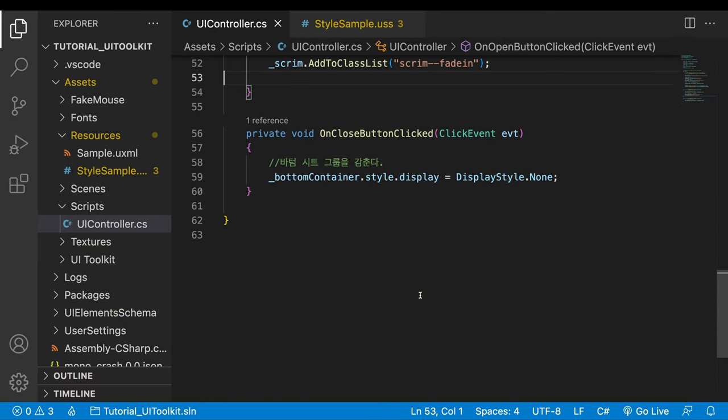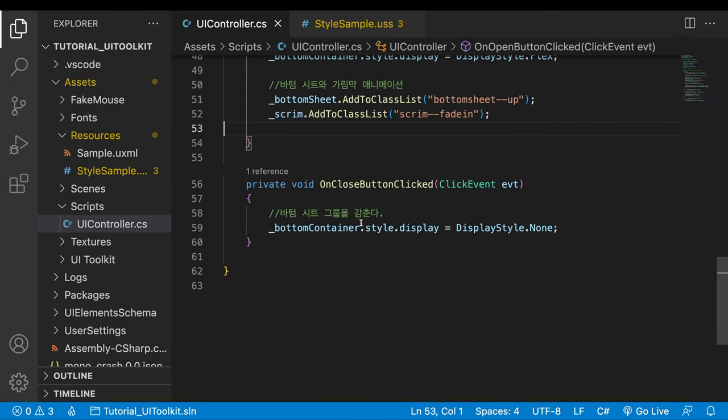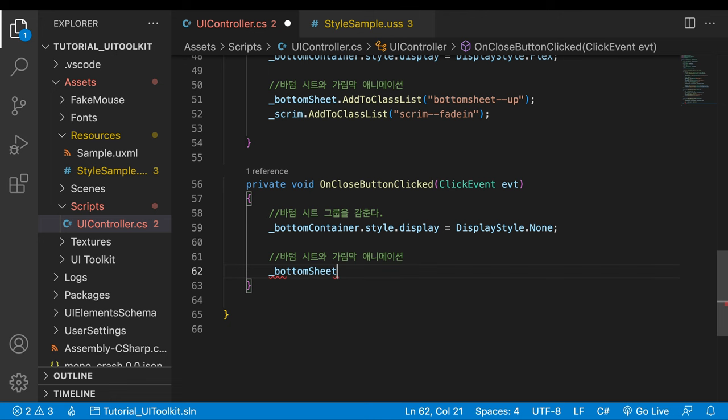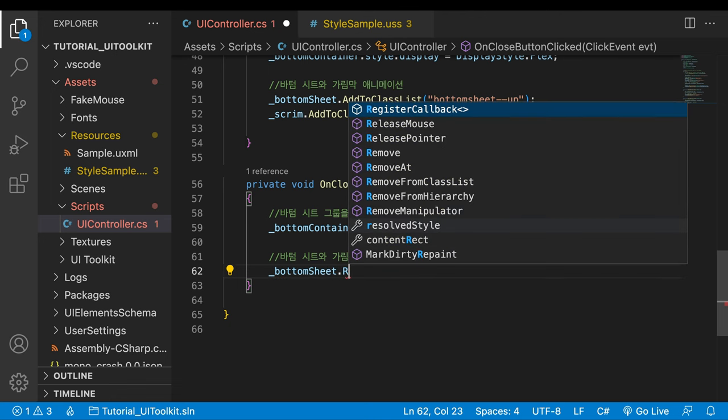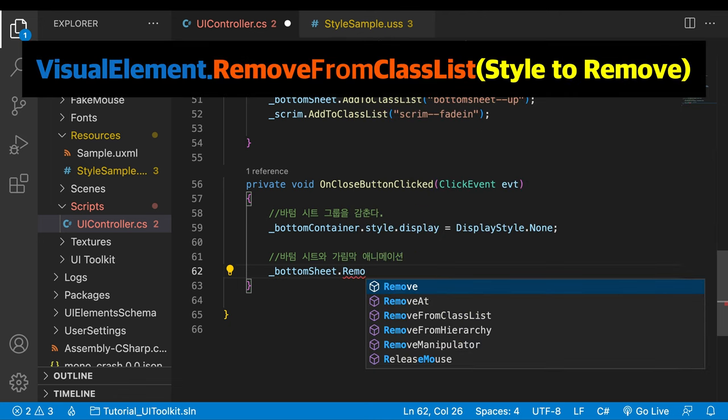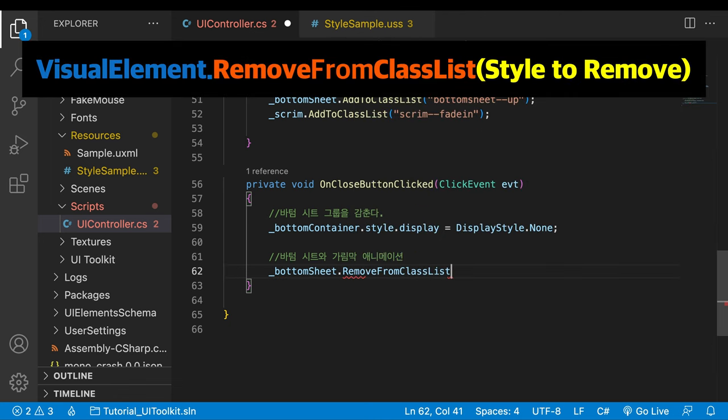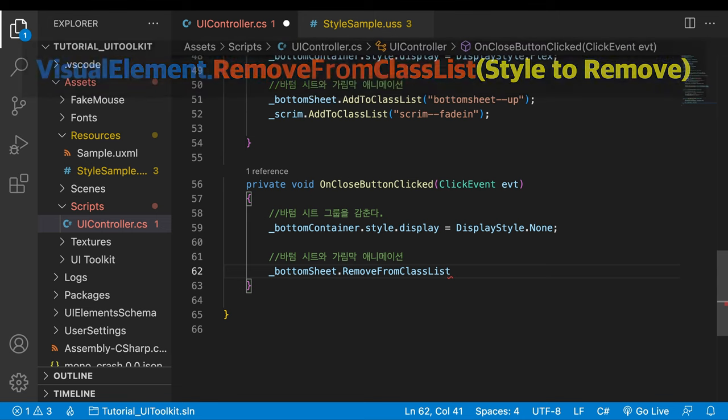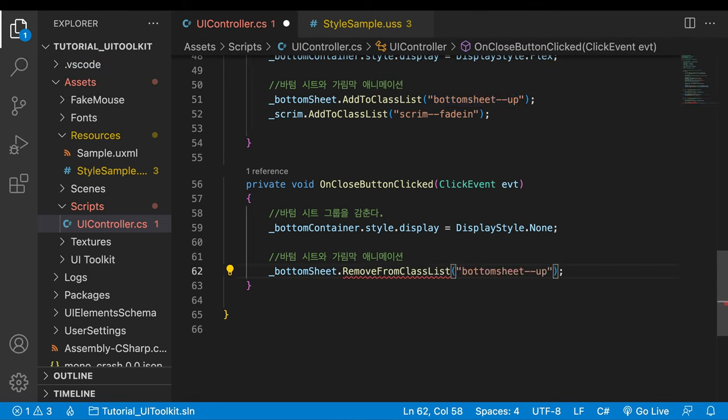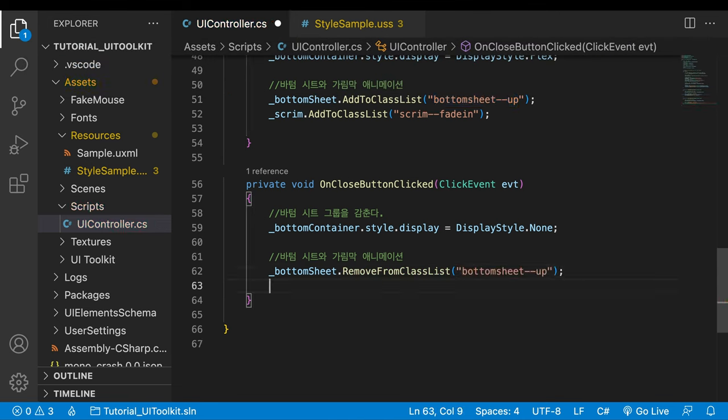Go to the method for closing. The added classes need to be removed here. Behind the bottom sheet variable, write remove from class list. As its name suggests, the method dosed the exact opposite of the add to class list method. In the parentheses, write the class to remove. Do the same for the scrim.